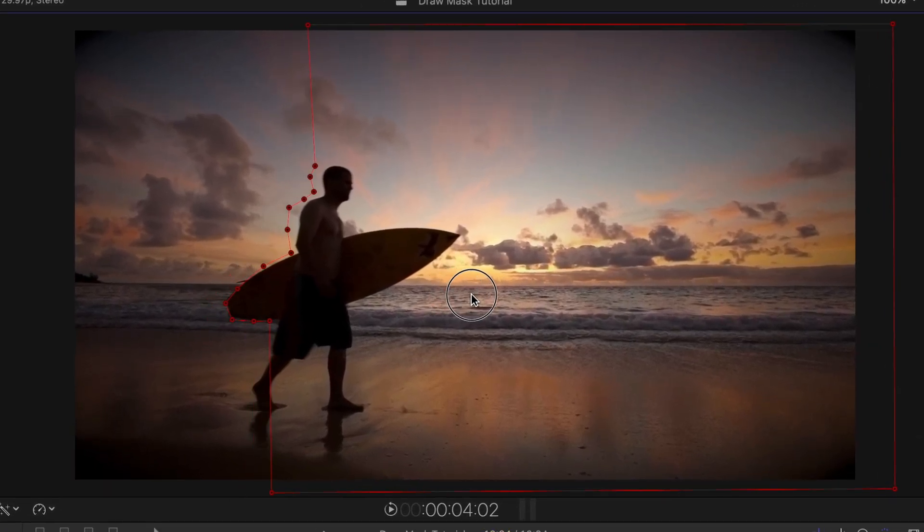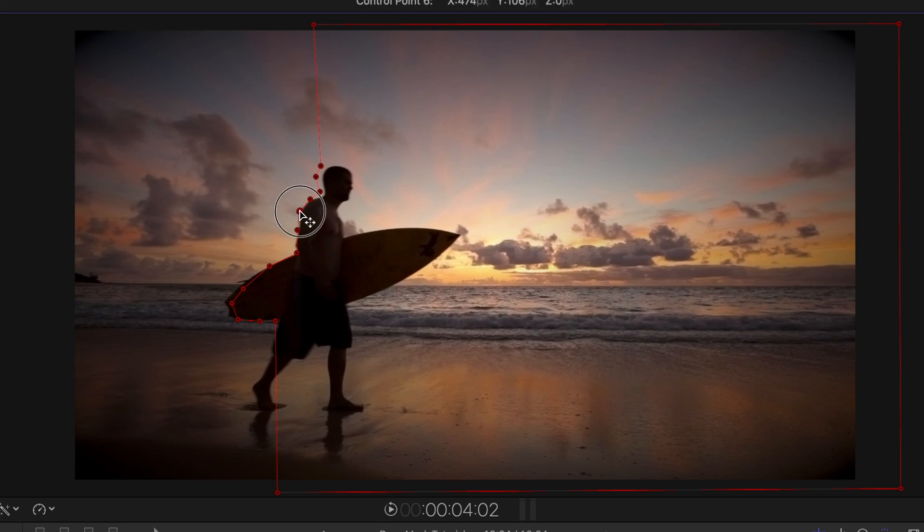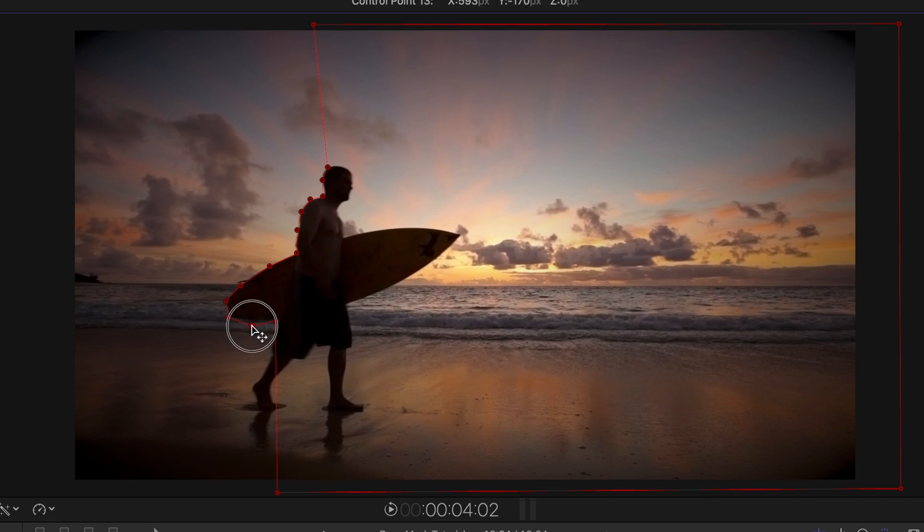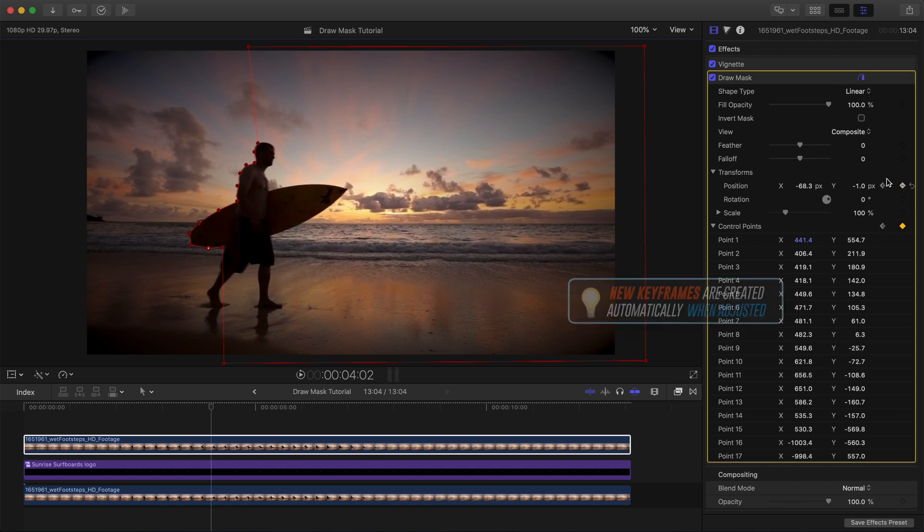First, I'll click inside the mask and move it to the right and line it up the best I can with our surfer. Then I'll tweak the individual control points to adjust for his motion. Now, over in the inspector, you can see it automatically added keyframes for position and control points. Once you've turned on keyframes by setting the first one, any adjustments you make will create additional keyframes.